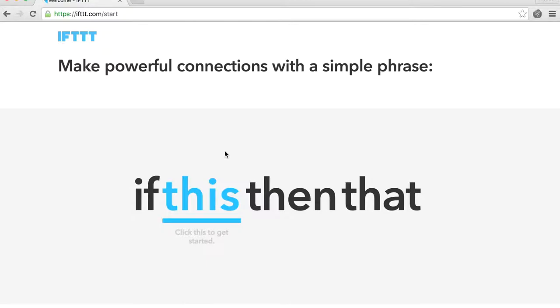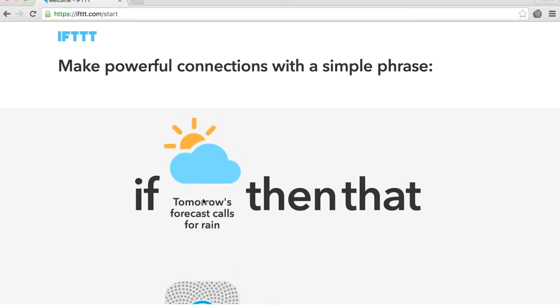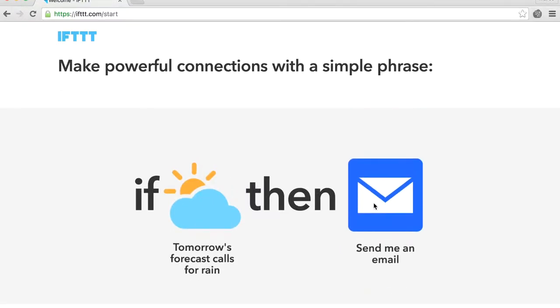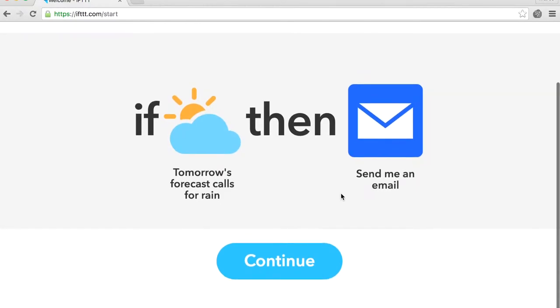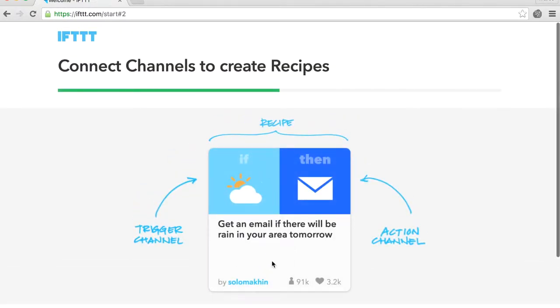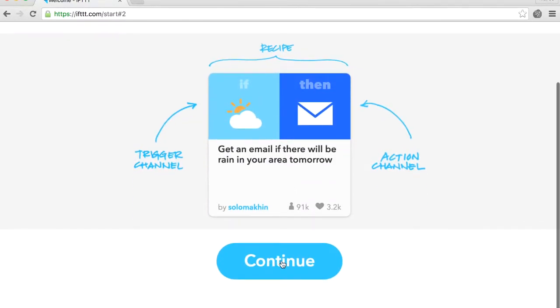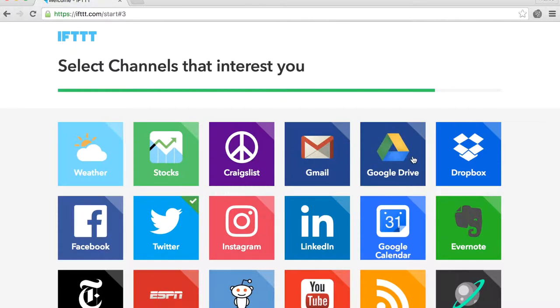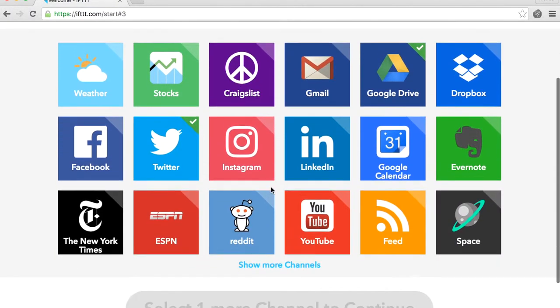You will be greeted by a small tutorial showing how to use IFTTT. Select three channels: Twitter, Google Drive, and Feed.